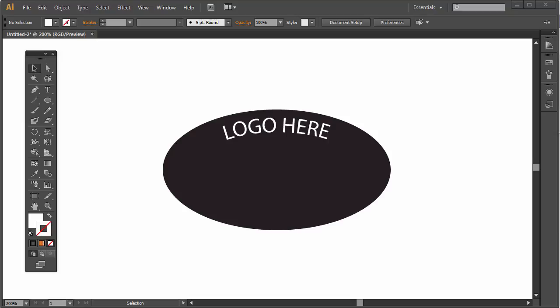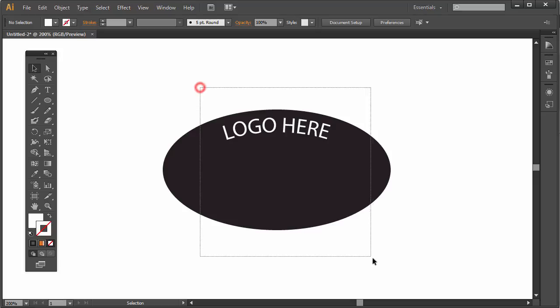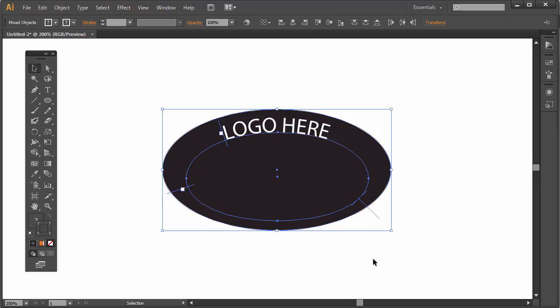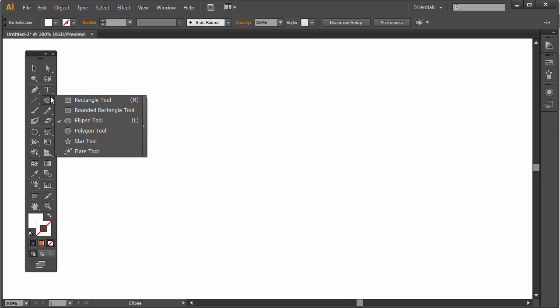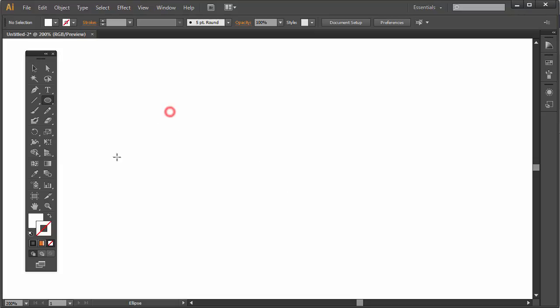I'm going to start with deleting this and we're going to start fresh. Let me just delete that, go to my oval tool or elliptical tool, and simply create an ellipse using this tool here.